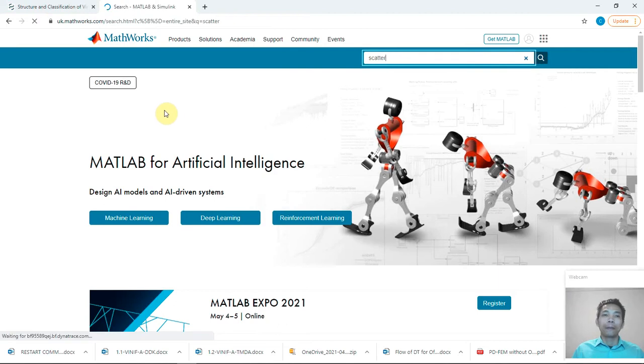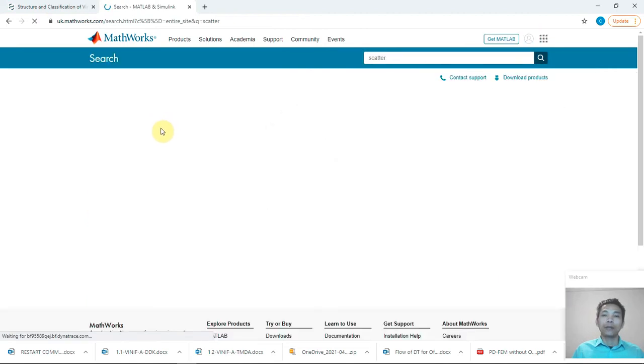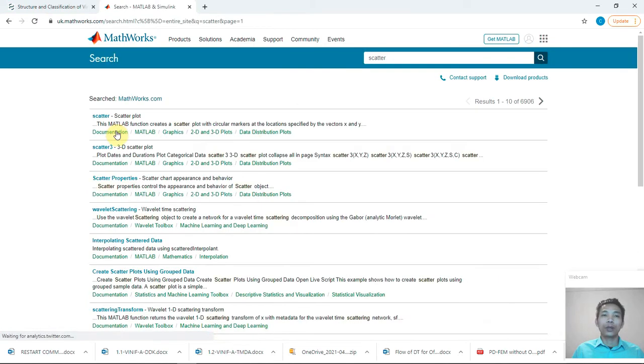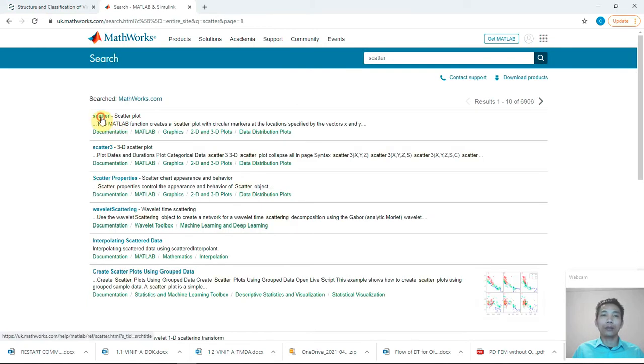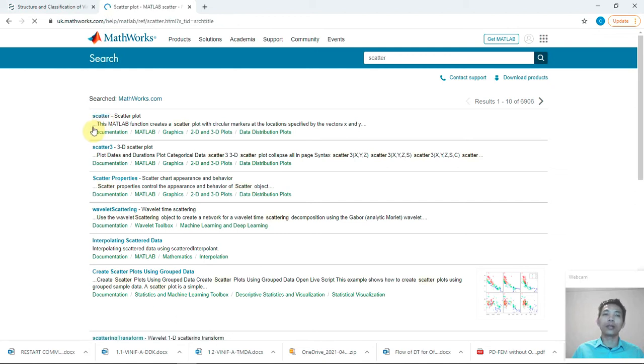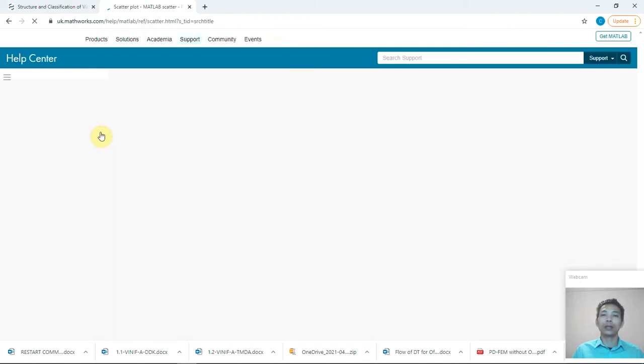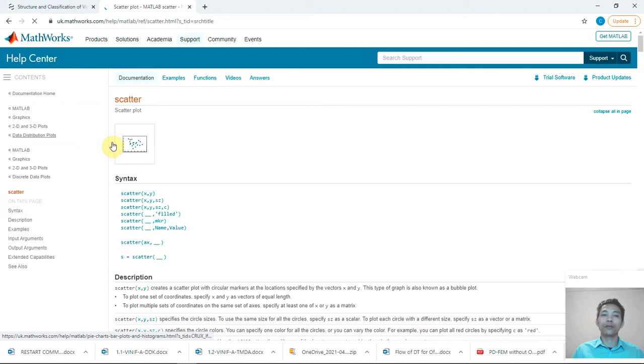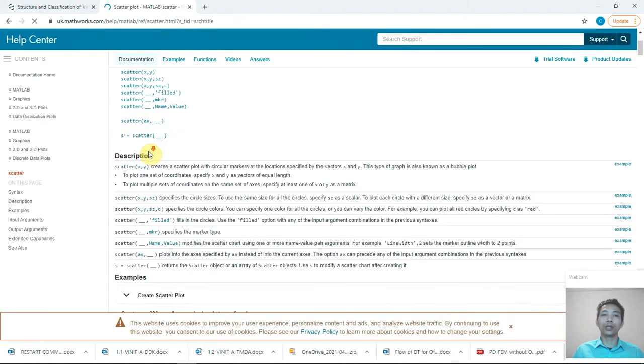And you can find that MATLAB will describe that function very detailed and all the information, all the examples you need is showing here.